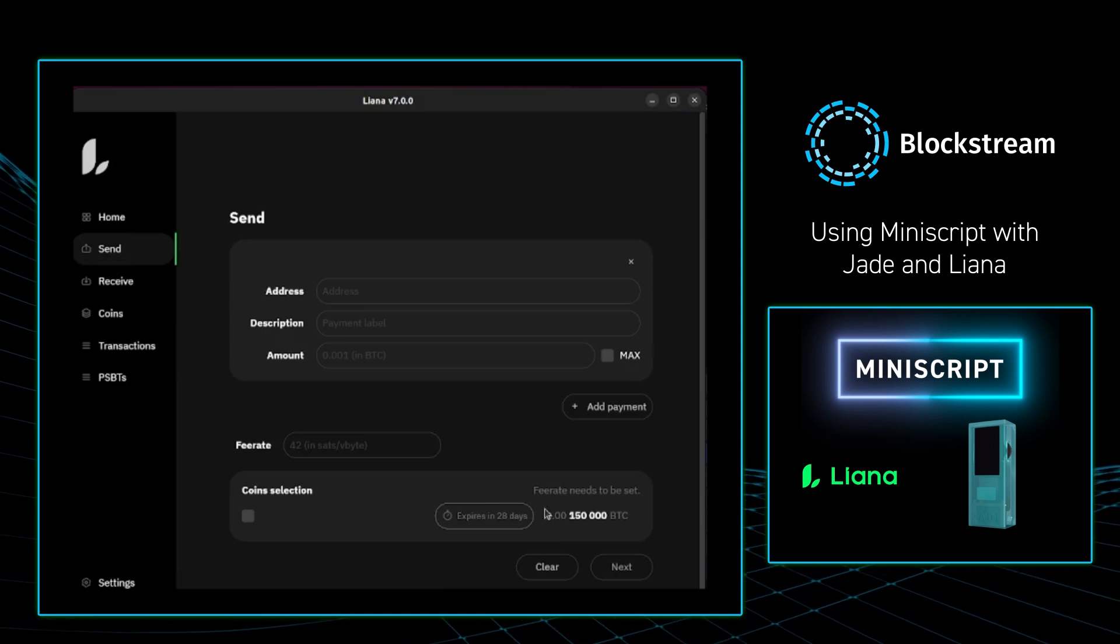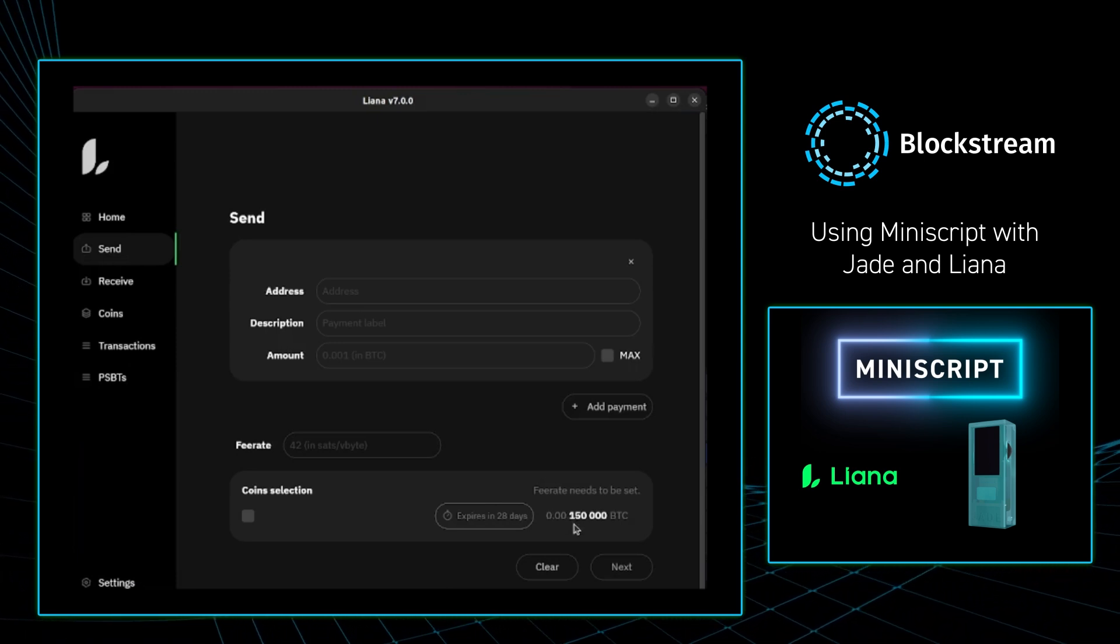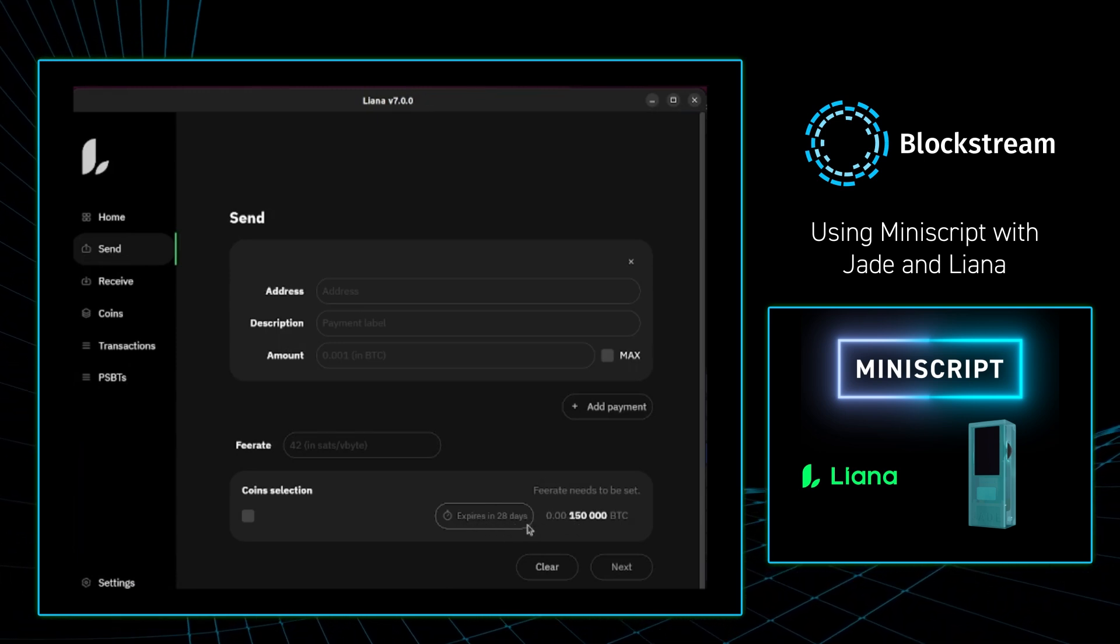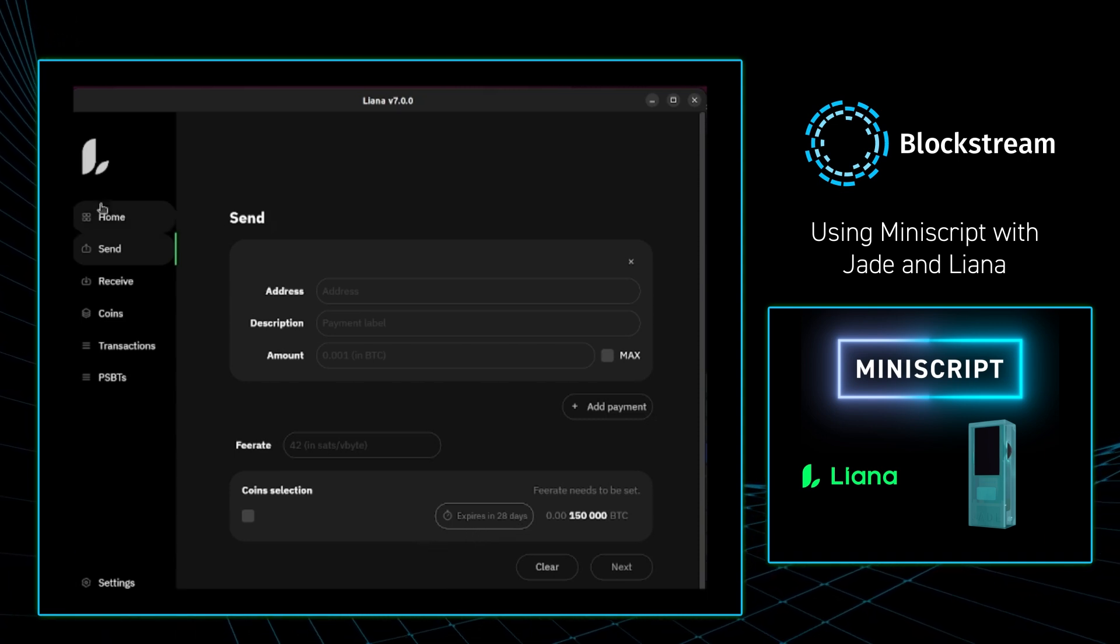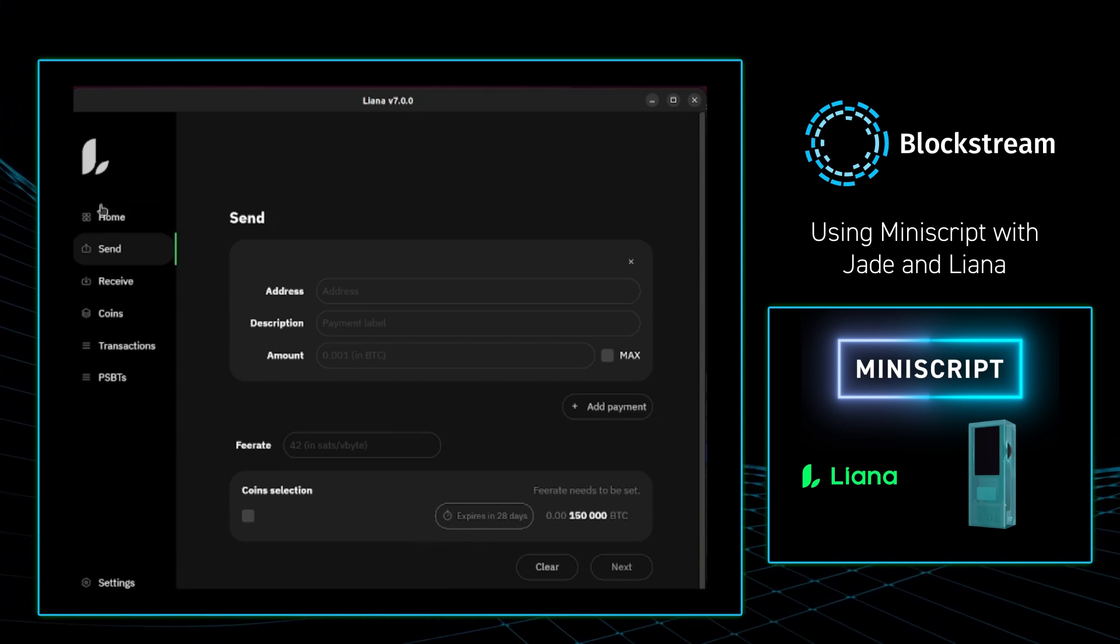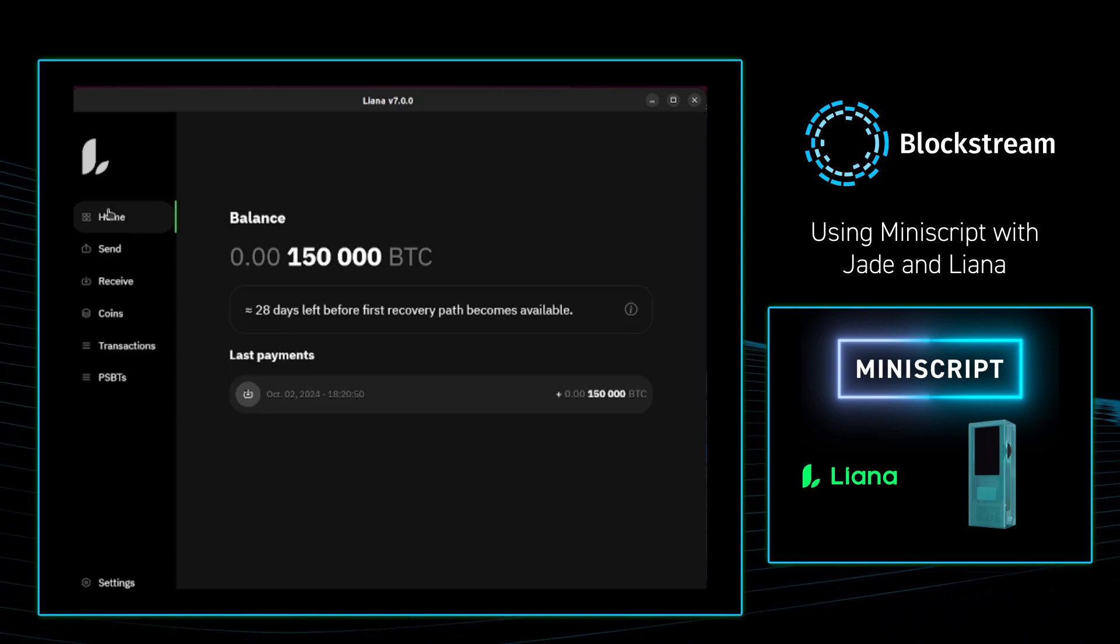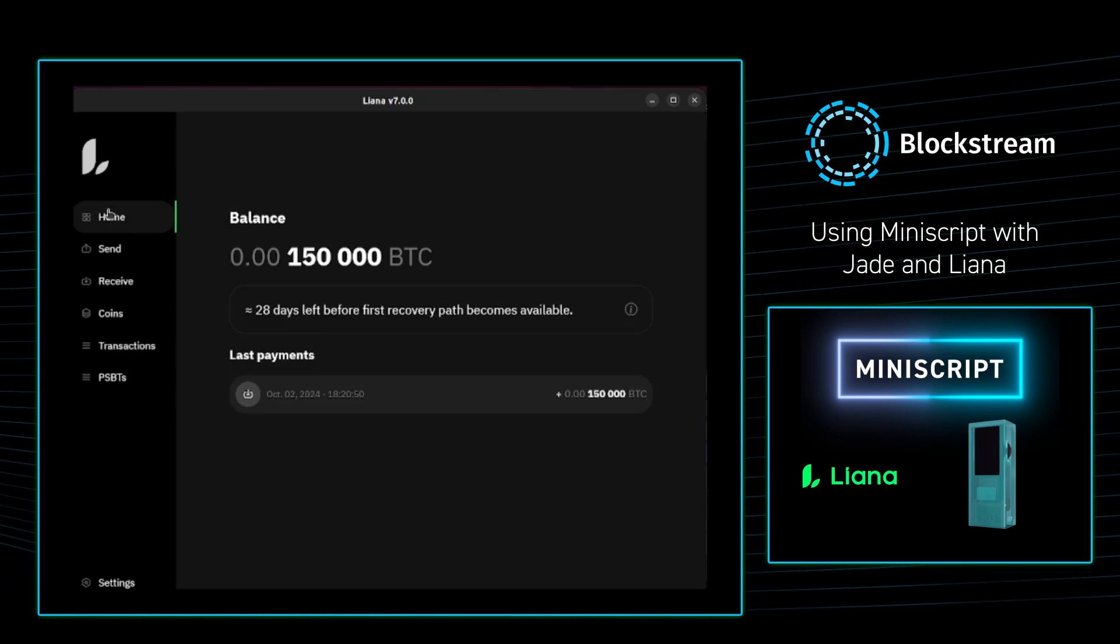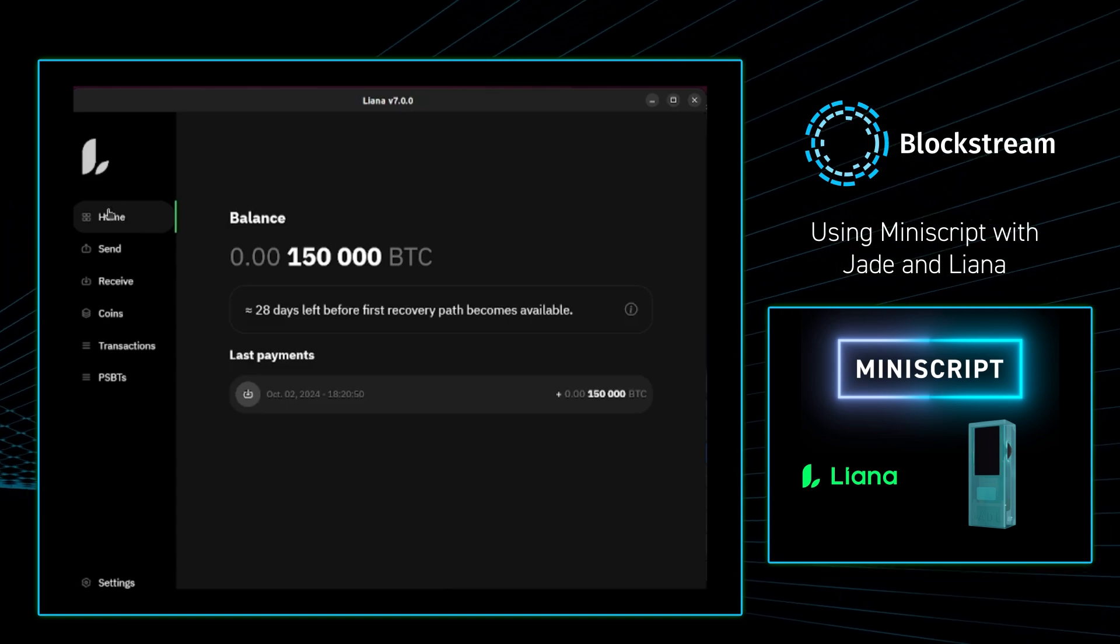So from there I just want to see the ability to send those 150,000 sats. So I go to the send tab, and as you can see I'm able to send those funds as we have them. And then I go to home, and we can see the logic behind the Miniscript multisig, and then we can also see our Bitcoin. So nice job.